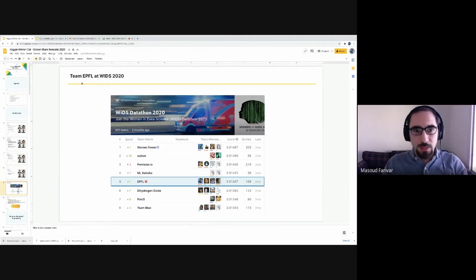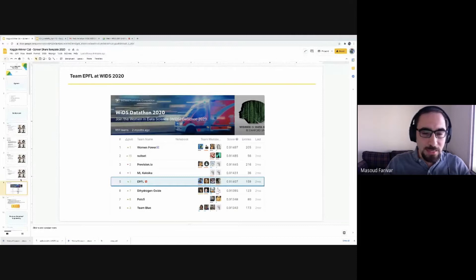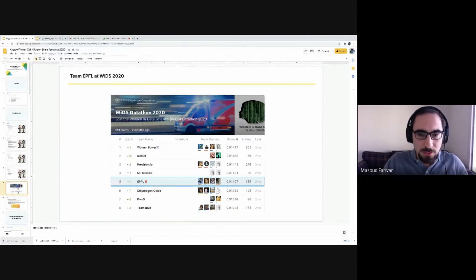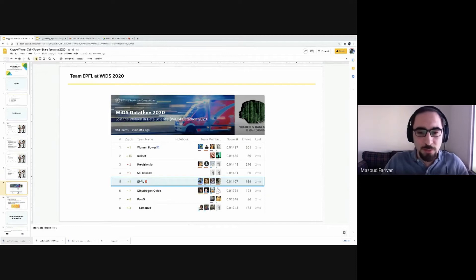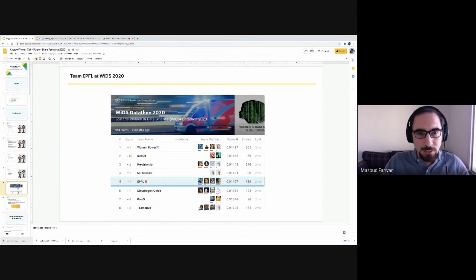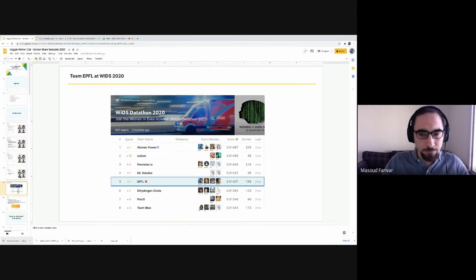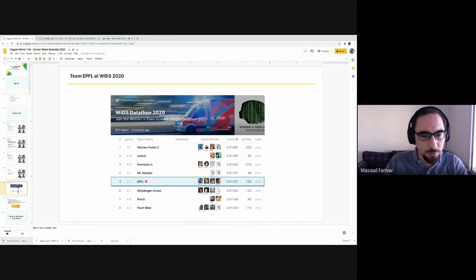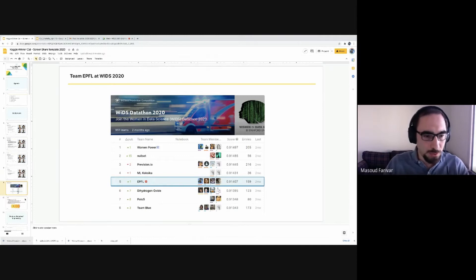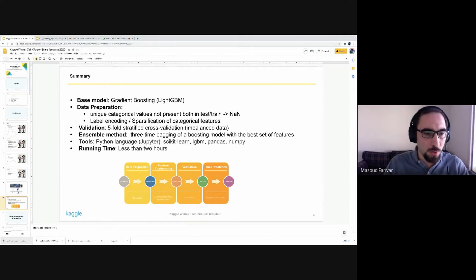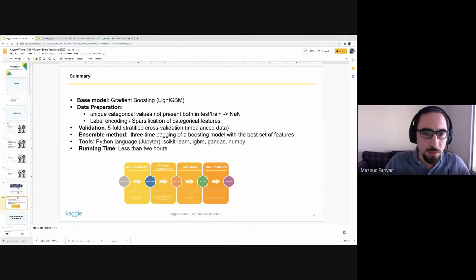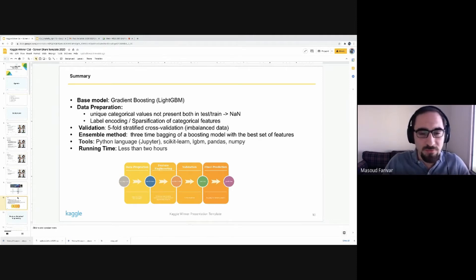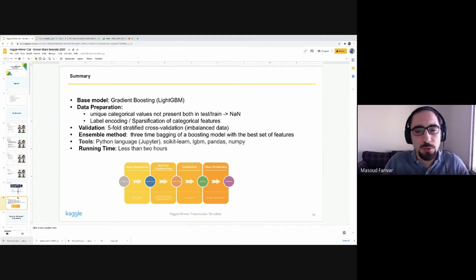I just want to mention that our team last year also participated. Three of our members along with another colleague at EPFL participated in last year's competition and we ranked fifth. A lot of the findings in that competition also helped us with this competition as the datasets are pretty similar. So with that, I'll start with the model. As you know, gradient boosting-based methods have been top performers in competitions. This was also no surprise given the nice structured tabular format of the data.